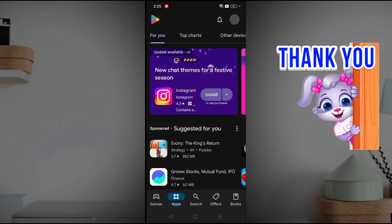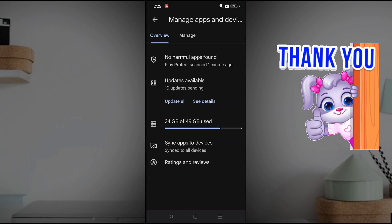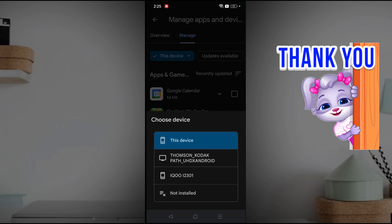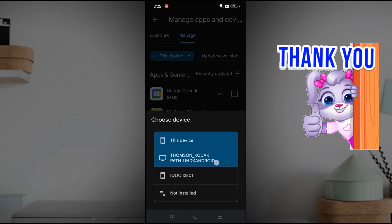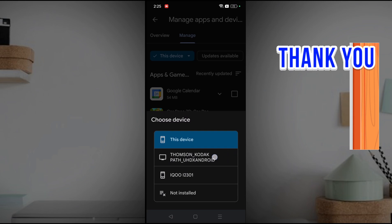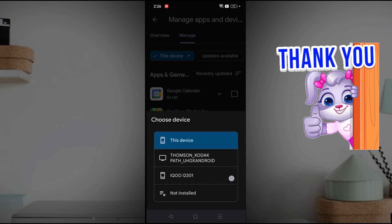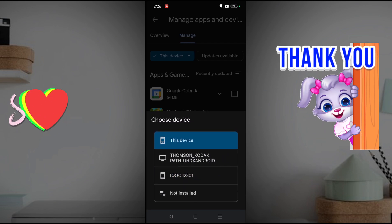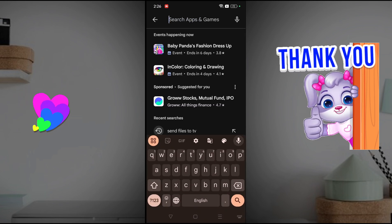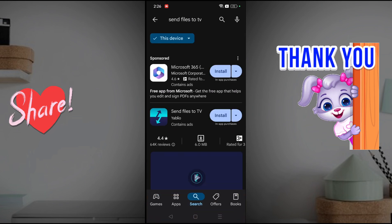When I tap on 'Manage Apps and Devices' and click on the device section, I can see my Thomson Kodak TV listed here. This is my TV, and there is also another mobile with the same email ID.